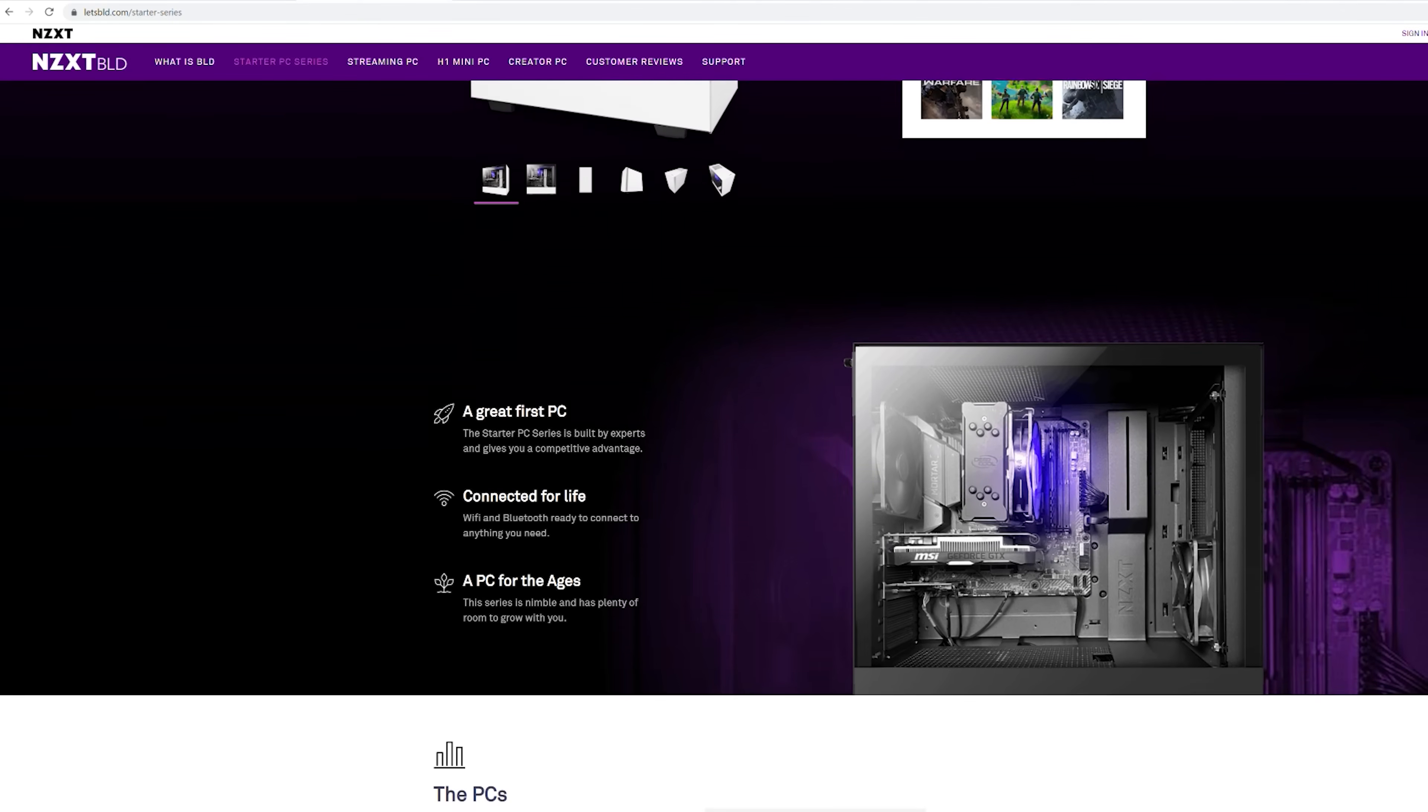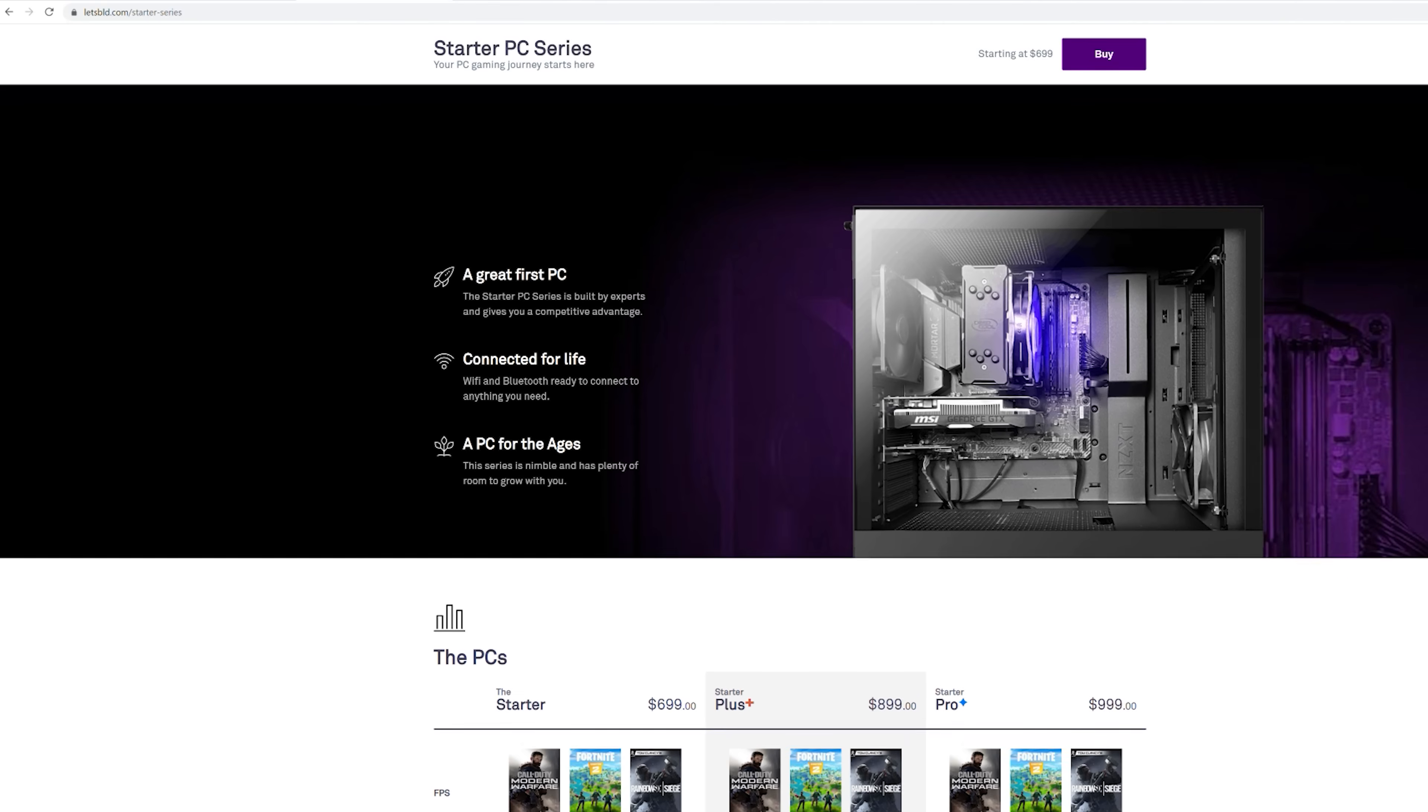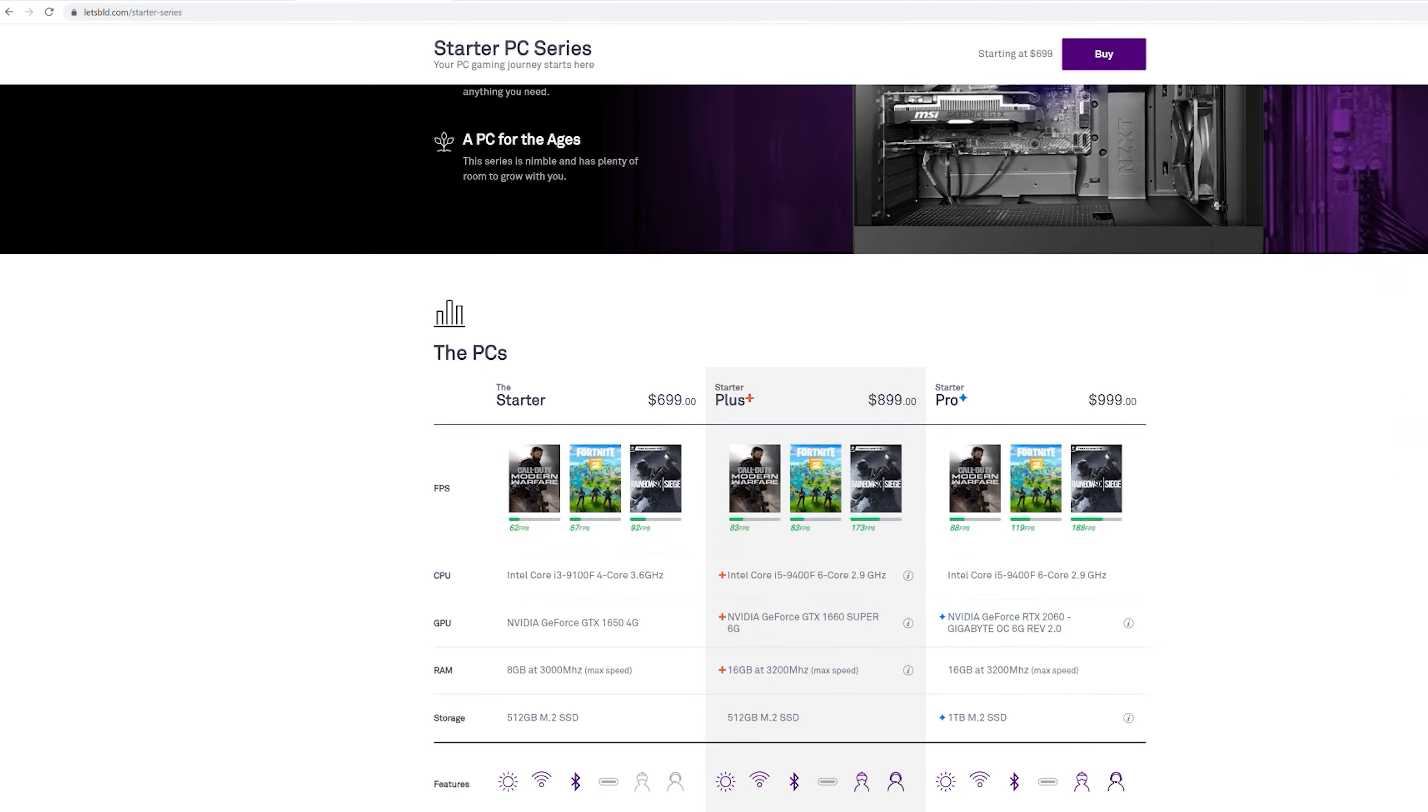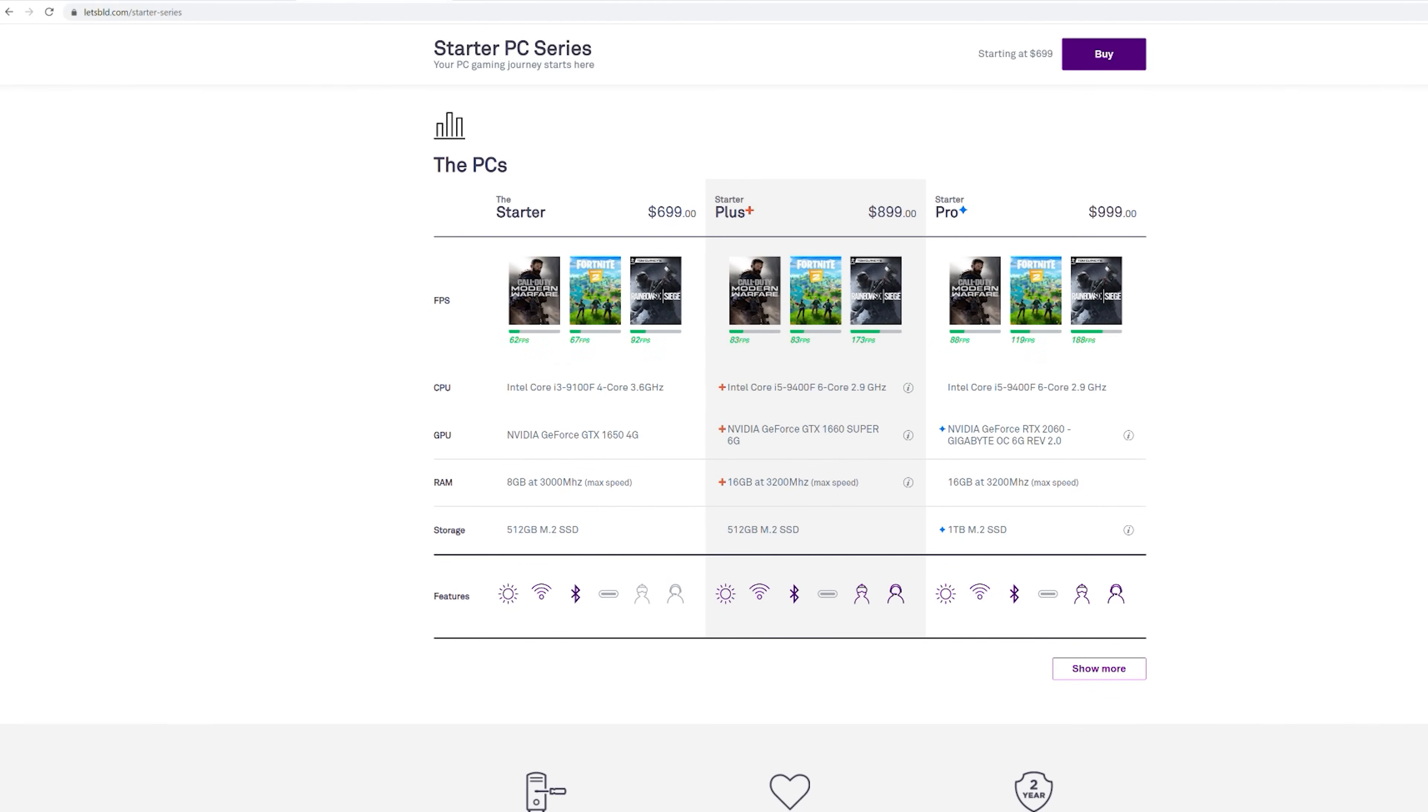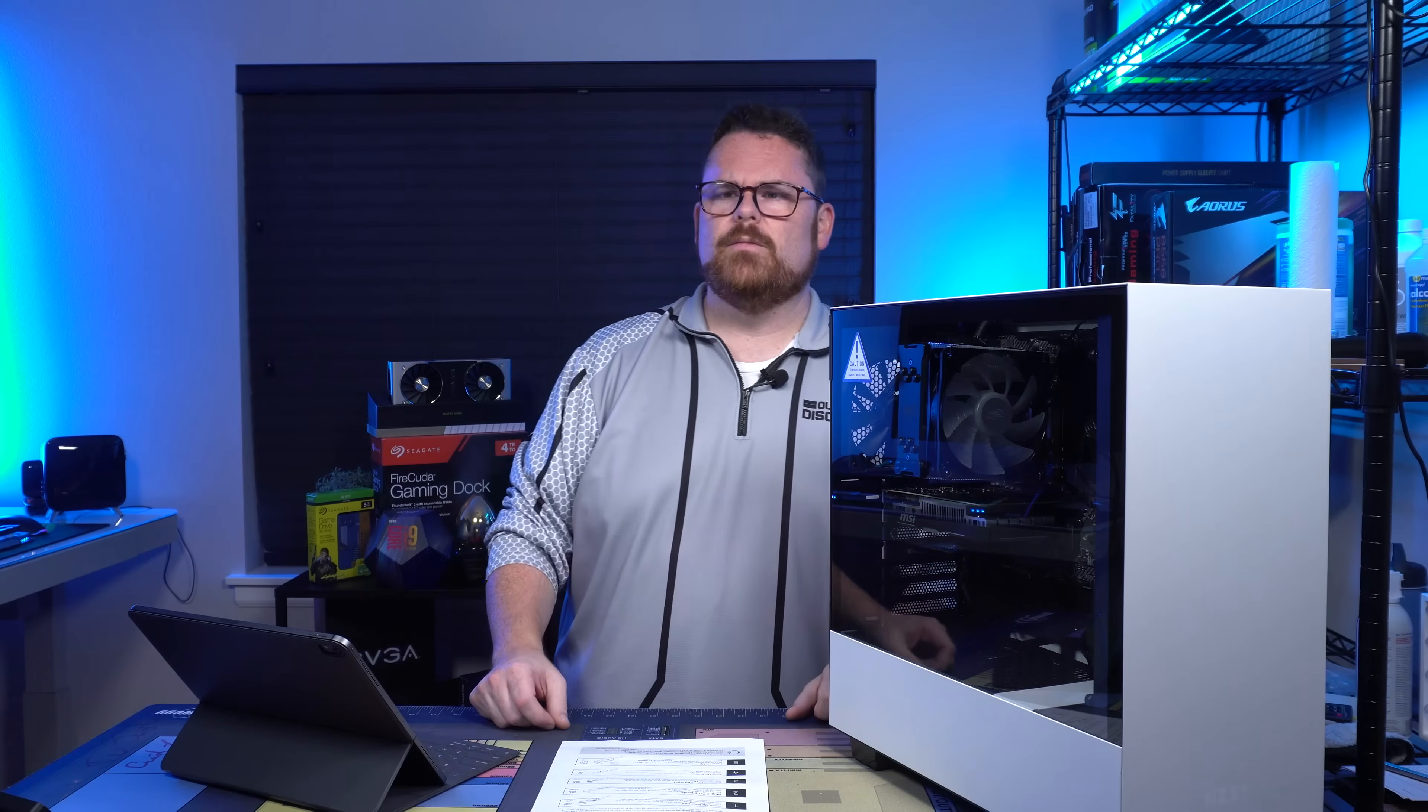With the starter PC, it's like what's it going to run Fortnite at, what's it going to run Call of Duty at, and then if you care, what's it going to run Rainbow Six at, which apparently a lot of people play. I don't play Rainbow Six, but it's a popular one that they use quite frequently.